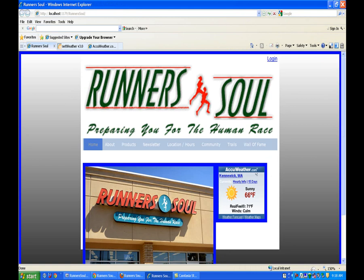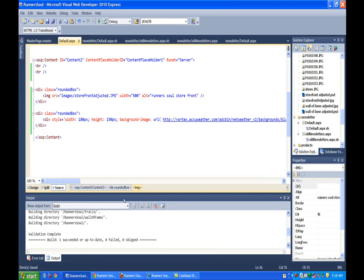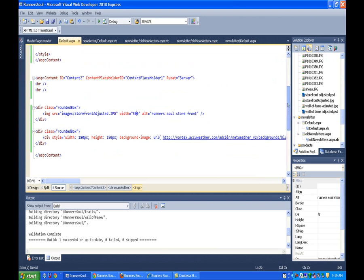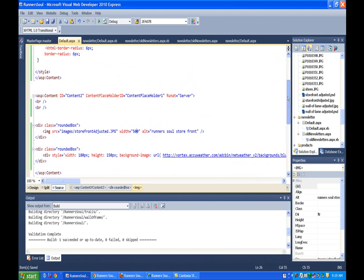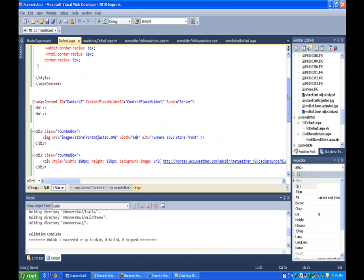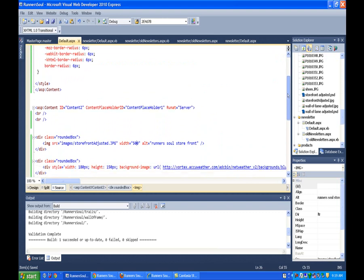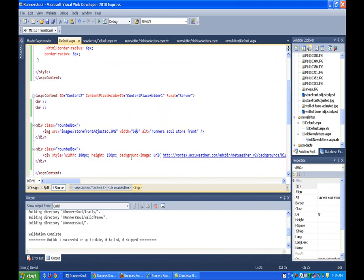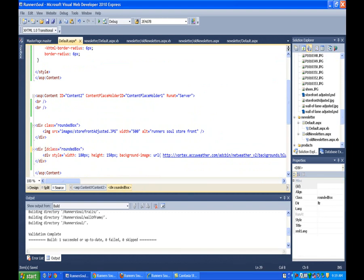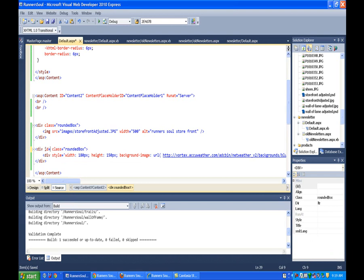Or what we can also do is put some, set his margin to move him over here as well. So why don't we float him to the right? That would be the easiest way to do it. And let's see, I'm going to leave him in the class rounded box.